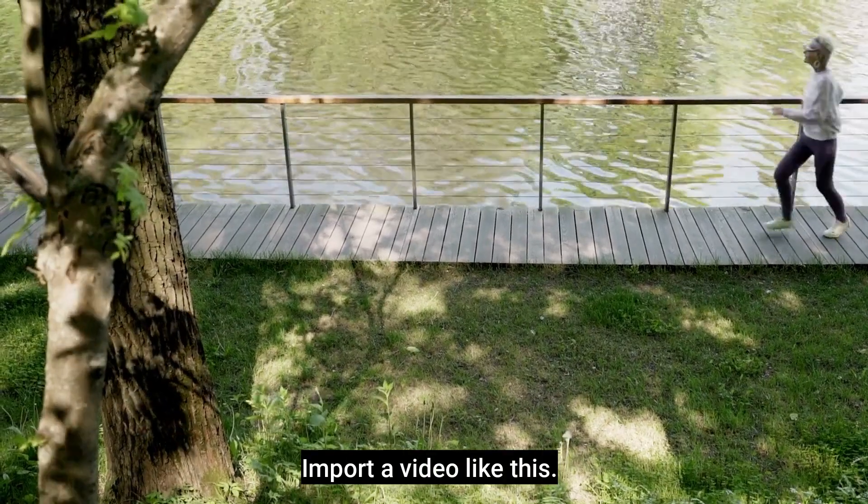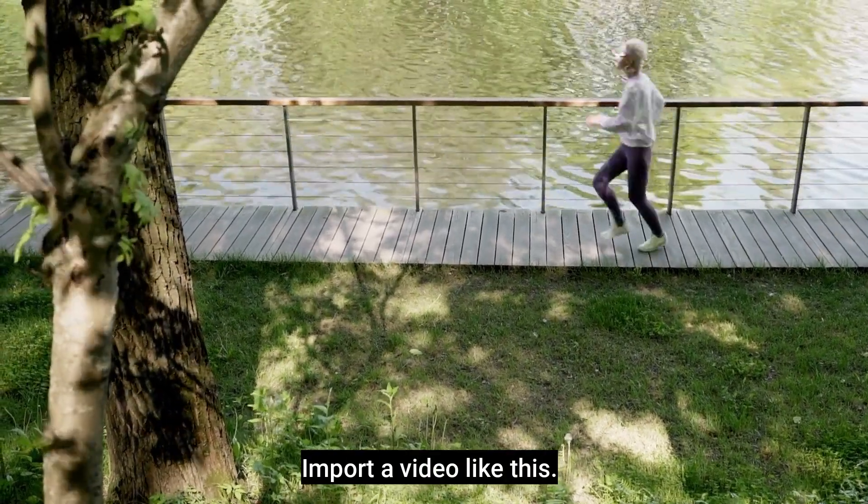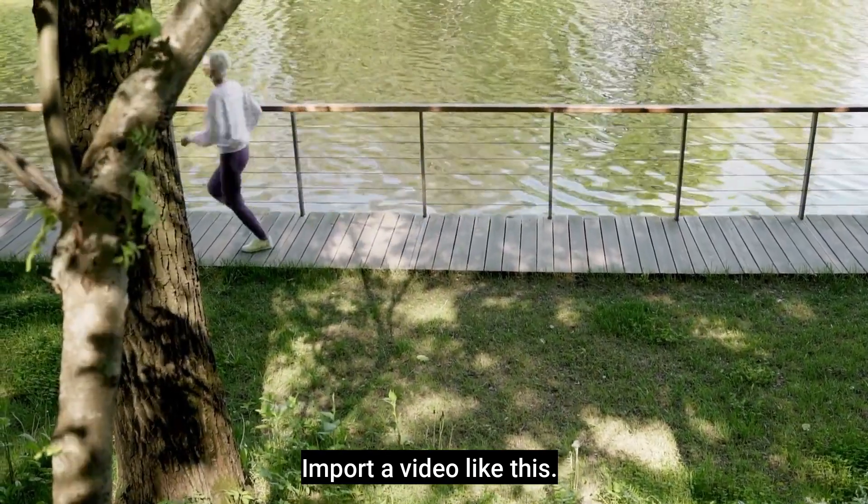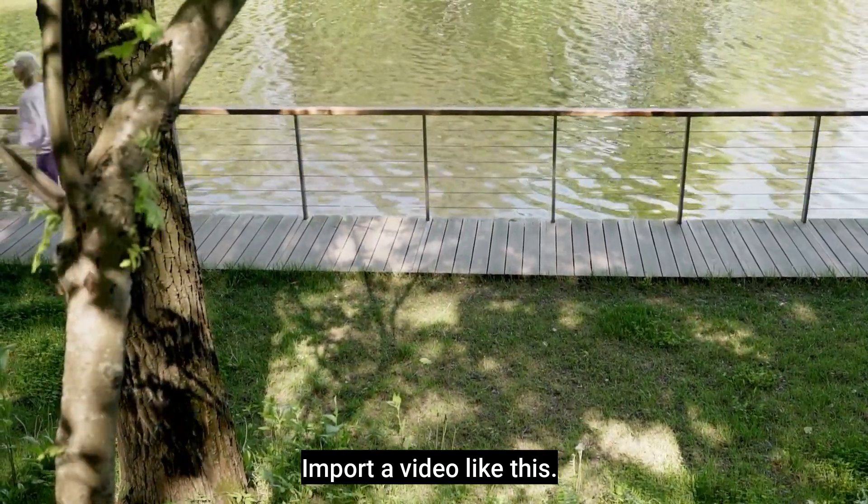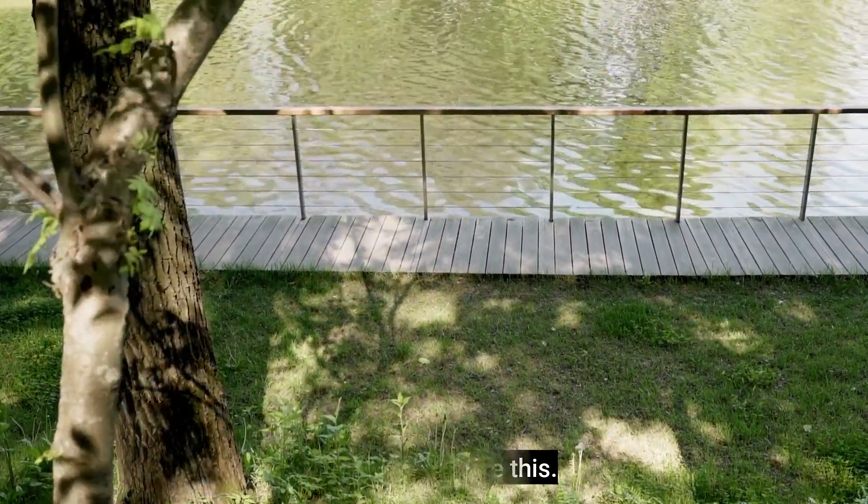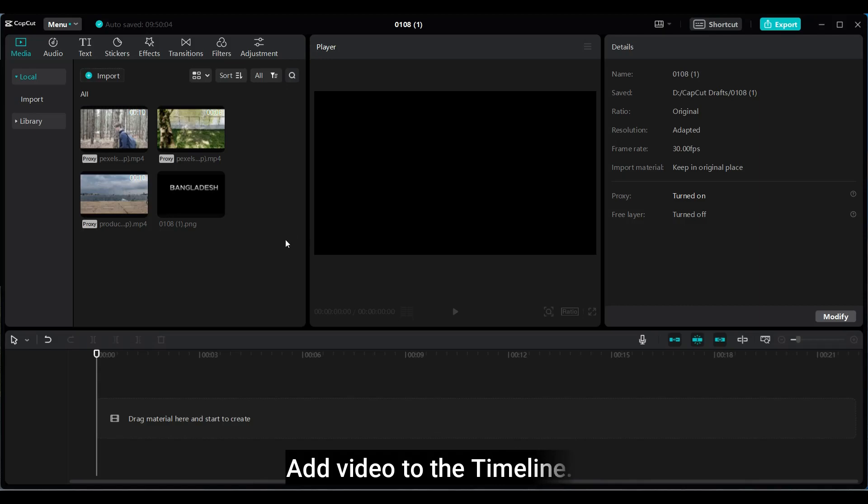Import a video like this. If you can't find this particular type of video, don't worry. I've included it in the video description. Add video to the timeline.